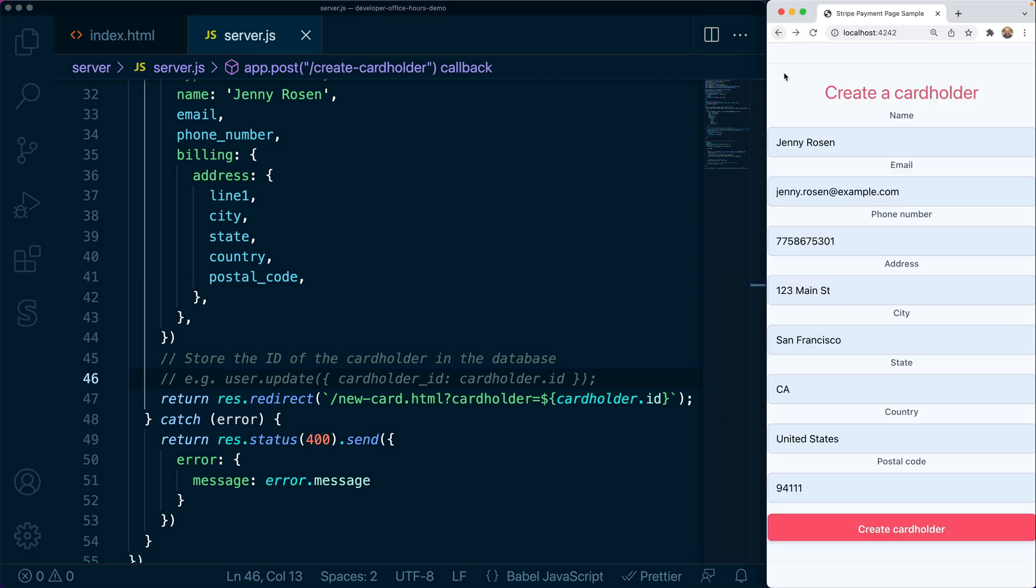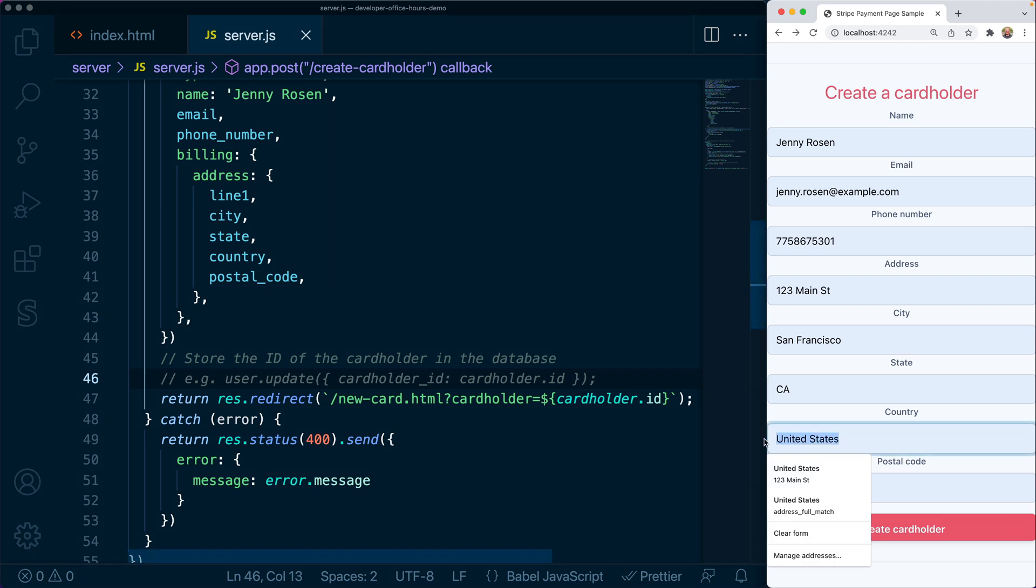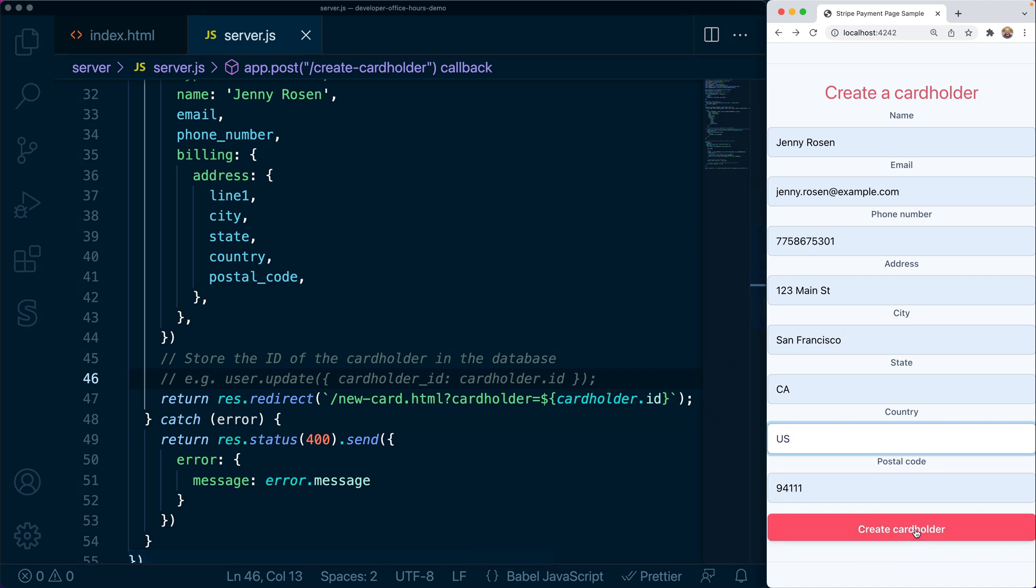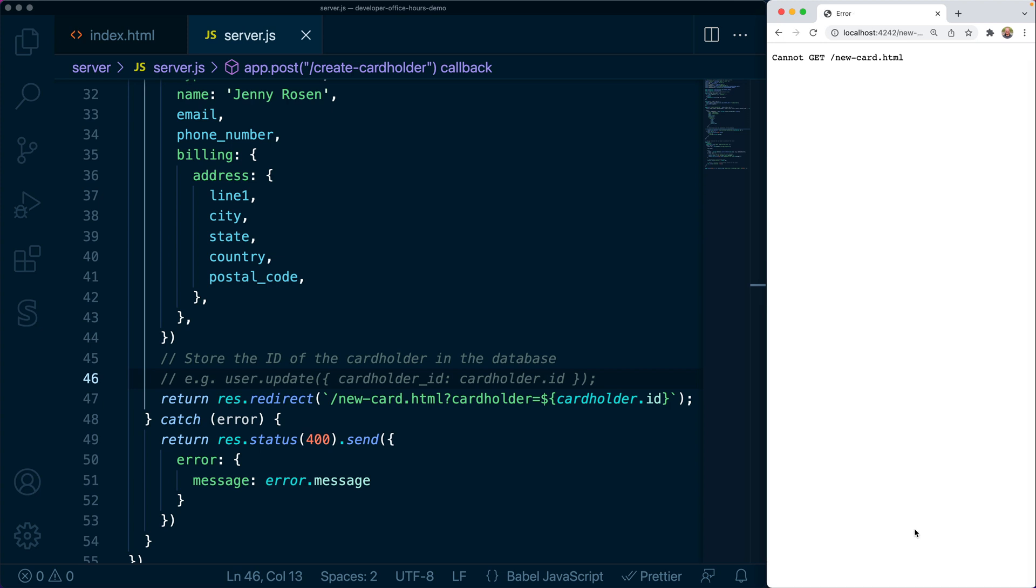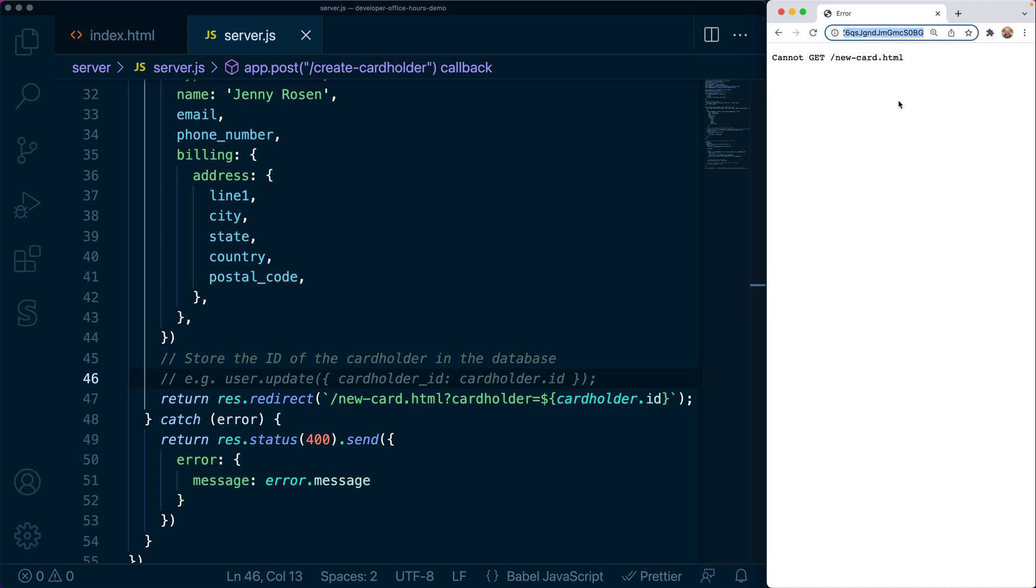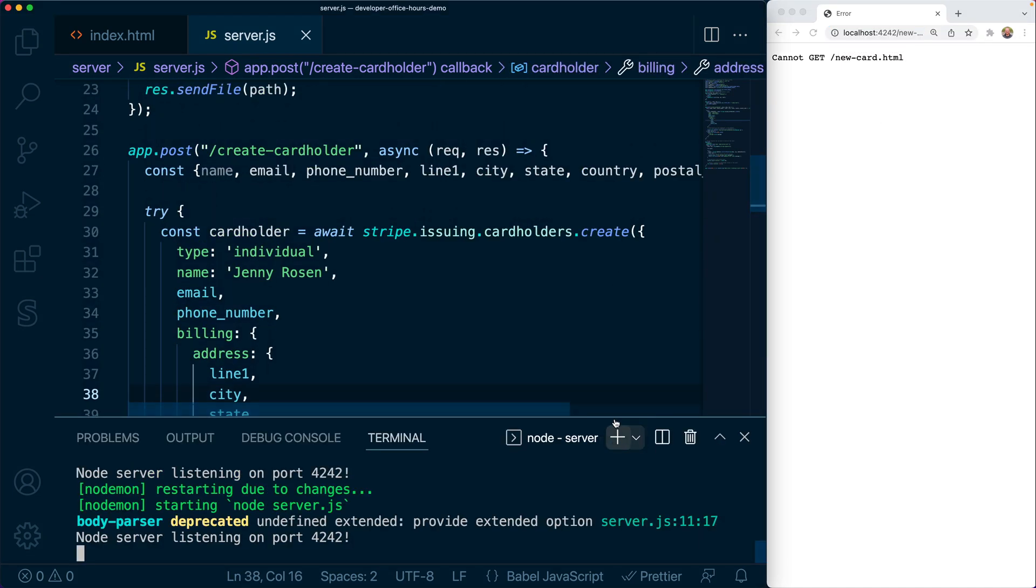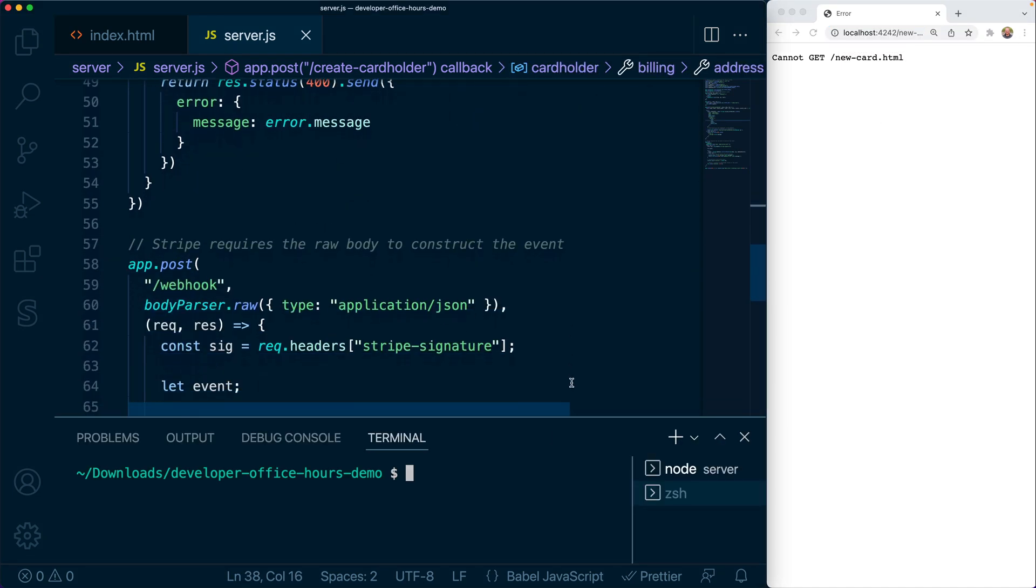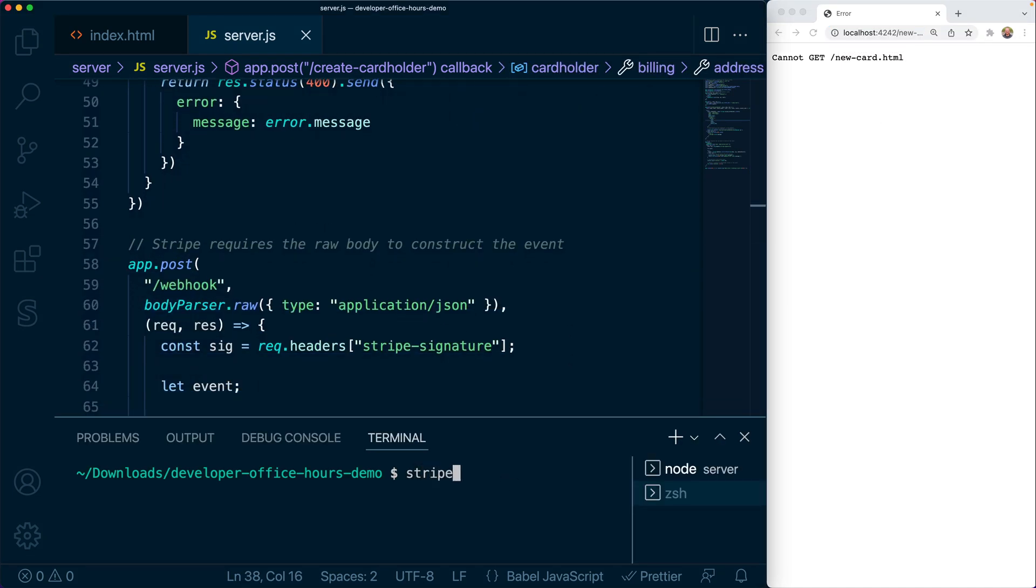Once we have the cardholder, we can go into the next step, which is to create the card. In this case, we're redirecting to a new page where we can collect the details for that issuing card. So we'll submit the form to create a new cardholder and we're redirected to that new card view, but that doesn't actually exist yet. We do see the ID of the cardholder in the query string params.